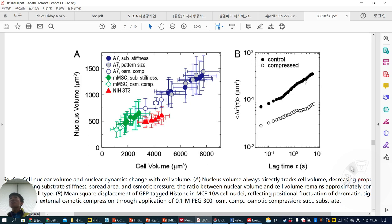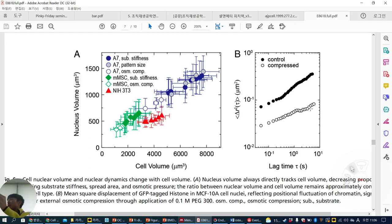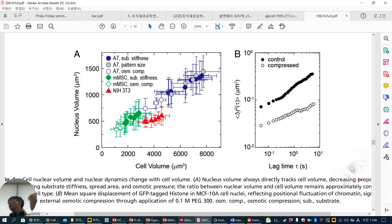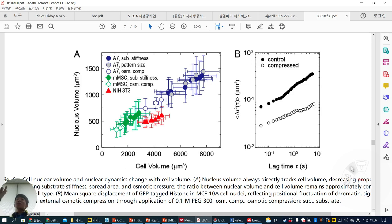In Figure B, they examine protein dynamics inside the nucleus. When nucleus volume decreases due to osmotic compression, the movement (dynamics) of proteins inside the nucleus is diminished. Without compression, nucleus volume is high and protein dynamics are high. Under compression (less nucleus volume), protein dynamics decrease — shown by a lower y-axis value — demonstrating that nuclear crowding slows intranuclear protein movement.